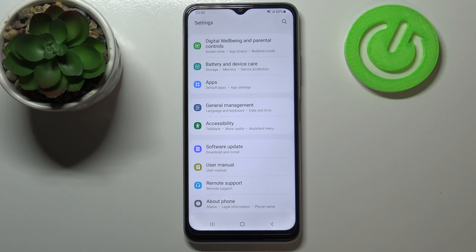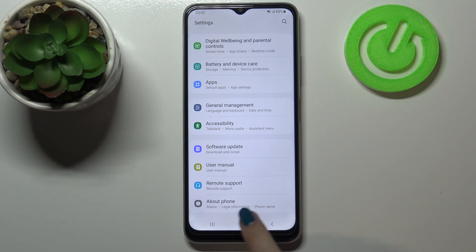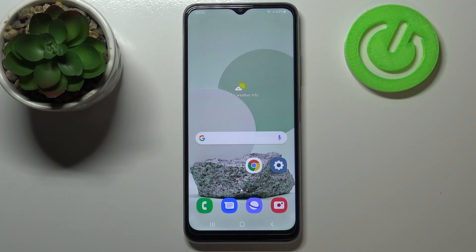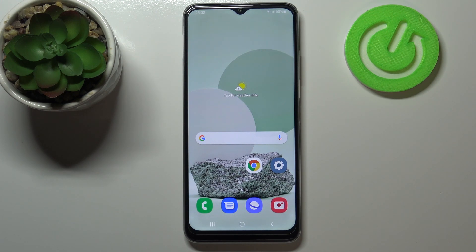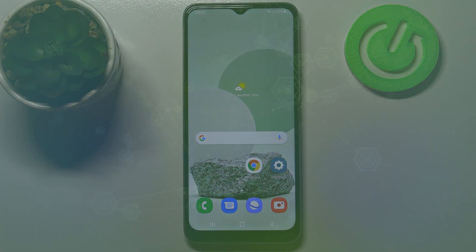Of course you can enable them again — just go back to the Build Number step and keep tapping. This is how to enable developer options on your Samsung Galaxy M22. Thank you so much for watching. I hope this video was helpful, and if it was, please hit the subscribe button and leave a thumbs up.